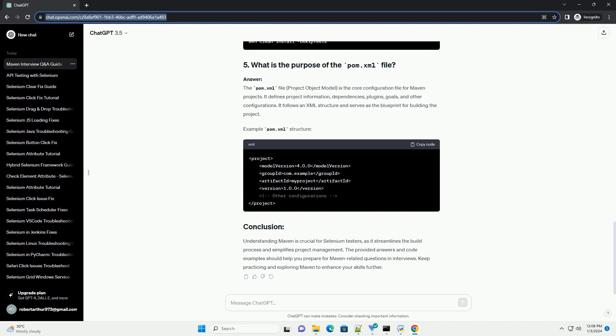Understanding Maven is crucial for Selenium testers, as it streamlines the build process and simplifies project management. The provided answers and code examples should help you prepare for Maven-related questions in interviews. Keep practicing and exploring Maven to enhance your skills further.